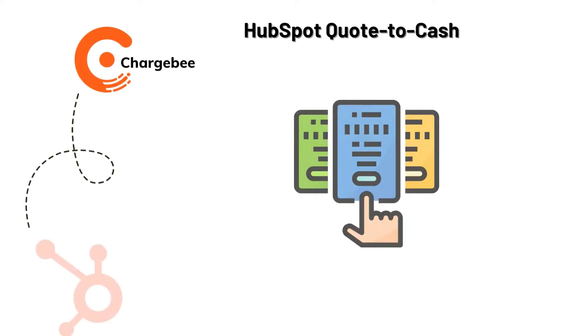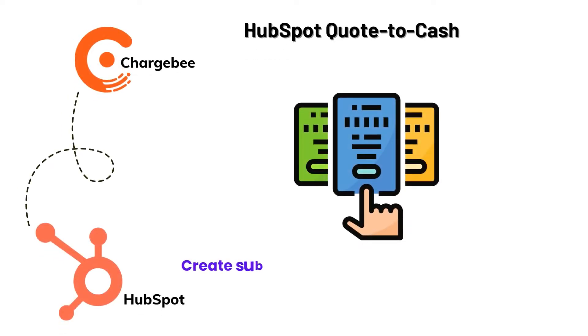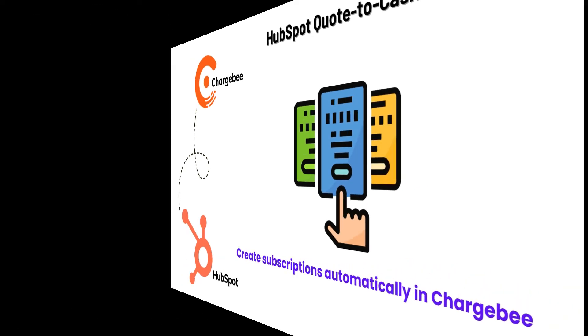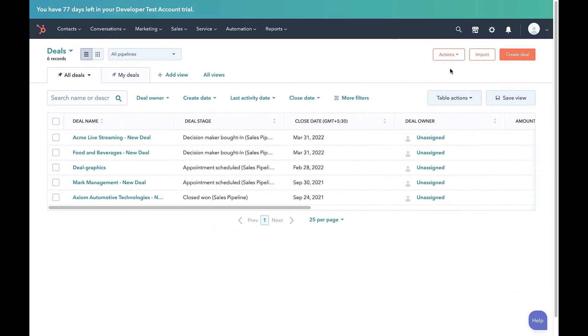In this video, we will learn how the HubSpot quote-to-cash integration helps you create subscriptions automatically in Chargebee. Let us begin with creating a new deal.